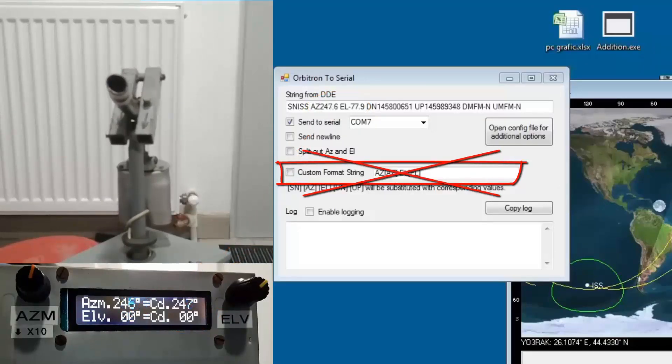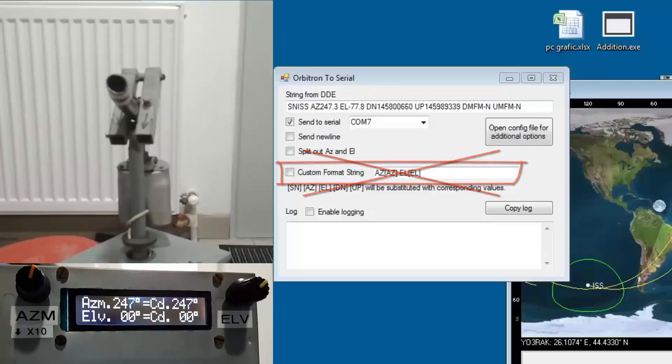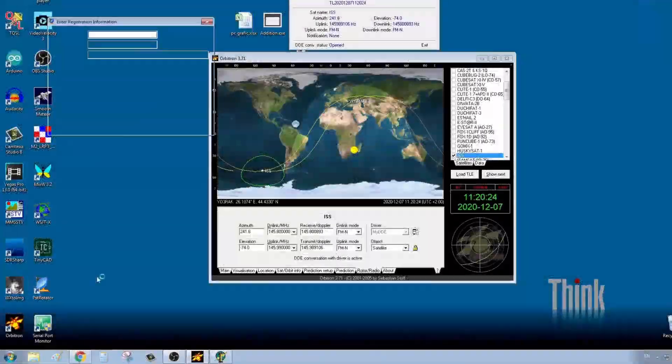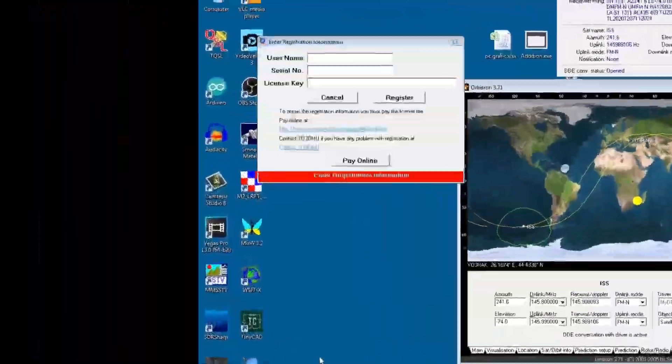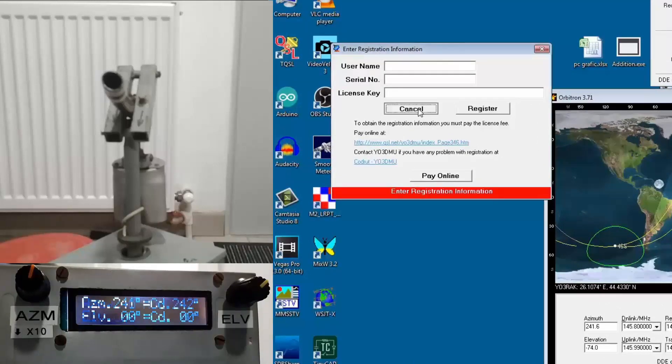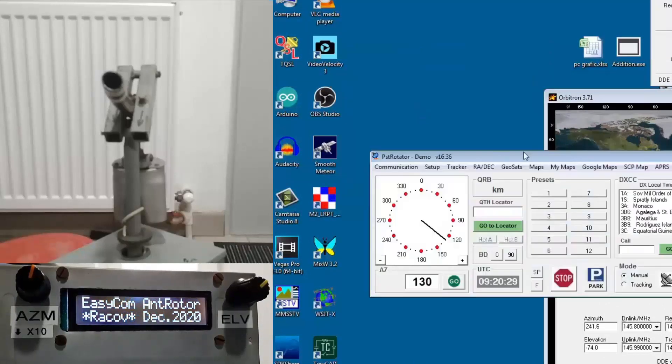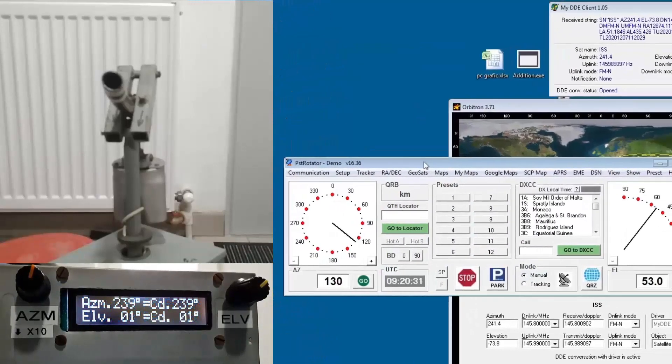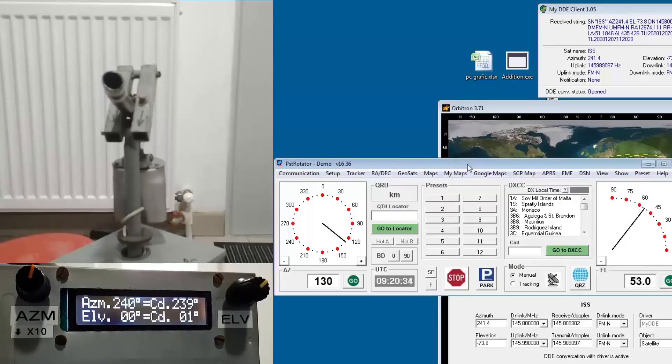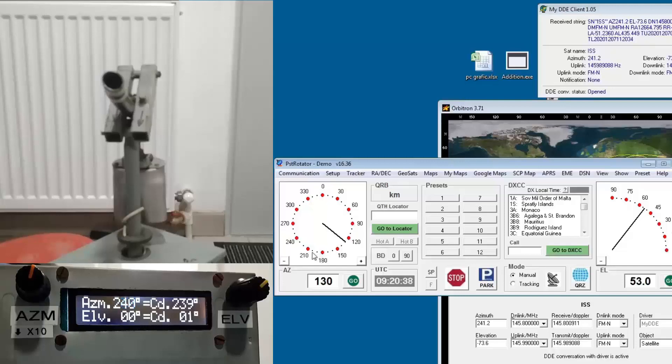I personally like the PST Rotator for its simple and clear interface, because it shows the antenna position and is compatible with all the tracking software. You simply point the antenna to any desired coordinates and press go button. There is a small delay in showing the antenna position on the screen.